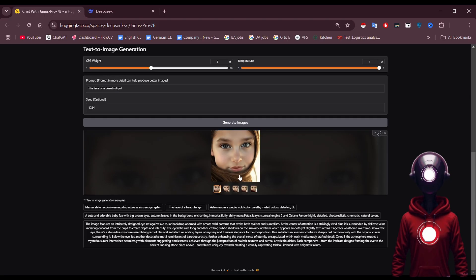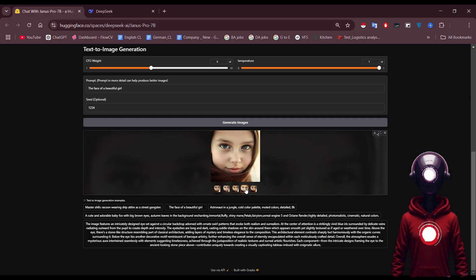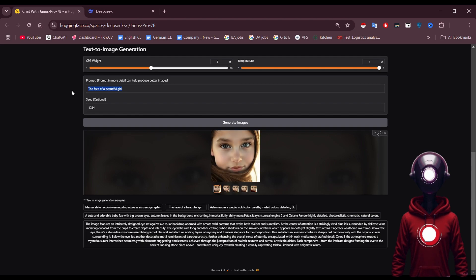The generated images are stunning, showcasing brilliant quality. Let's try something different, like creating a portrait. You can even customize details like the seed value, which is optional but adds flexibility.